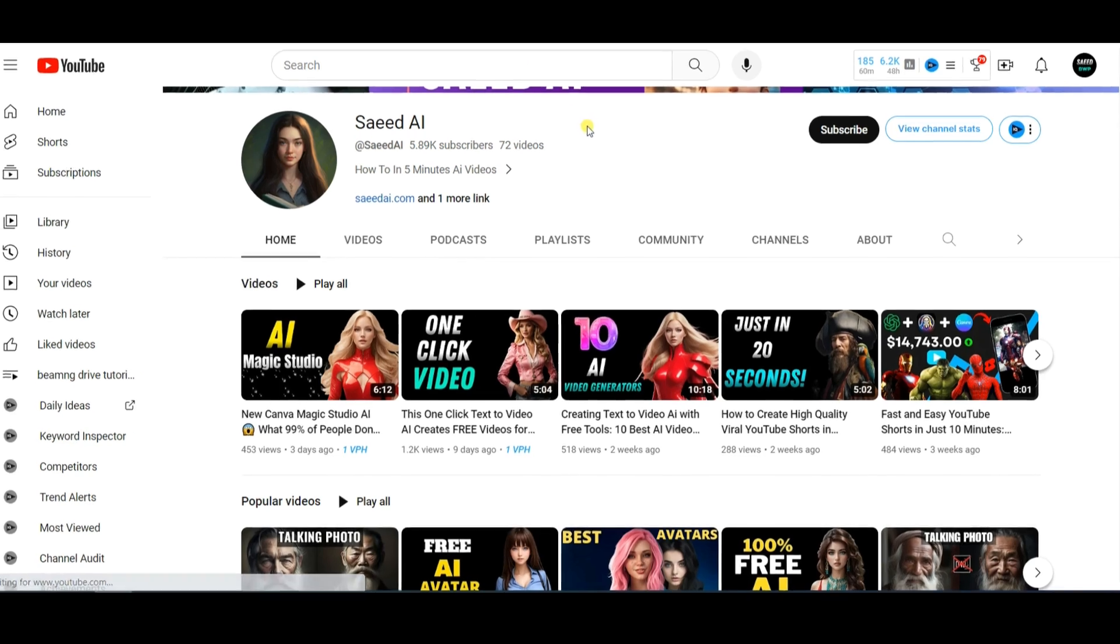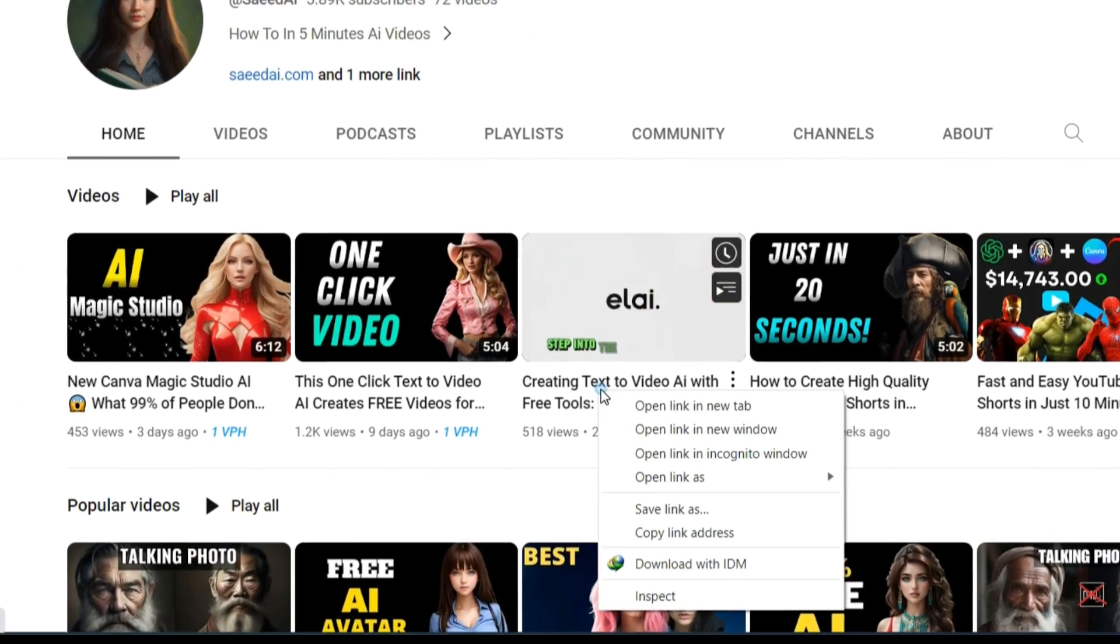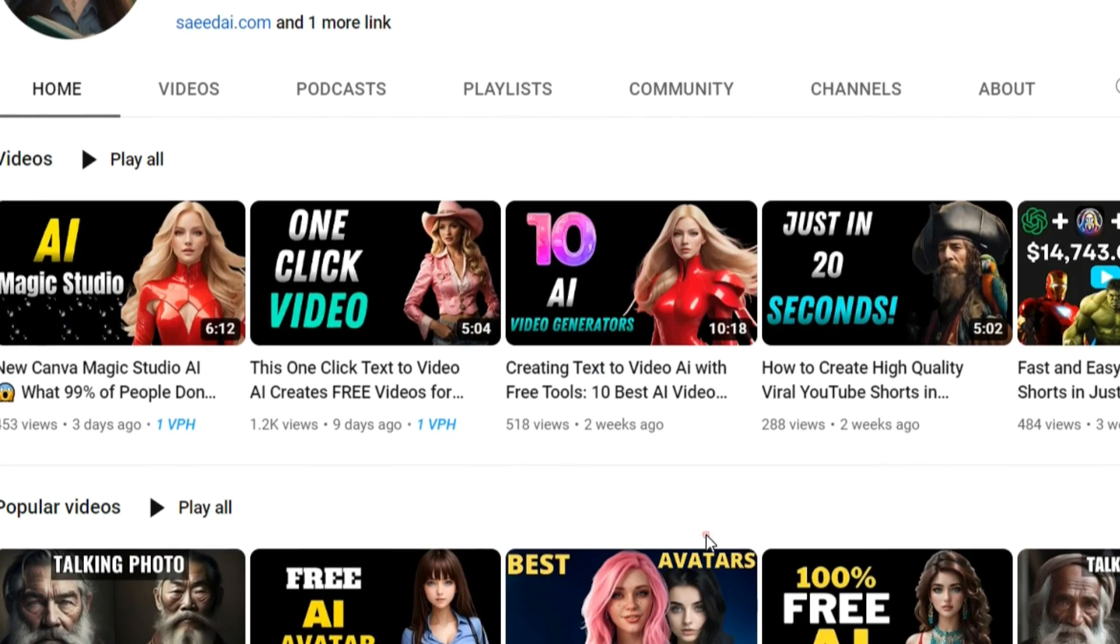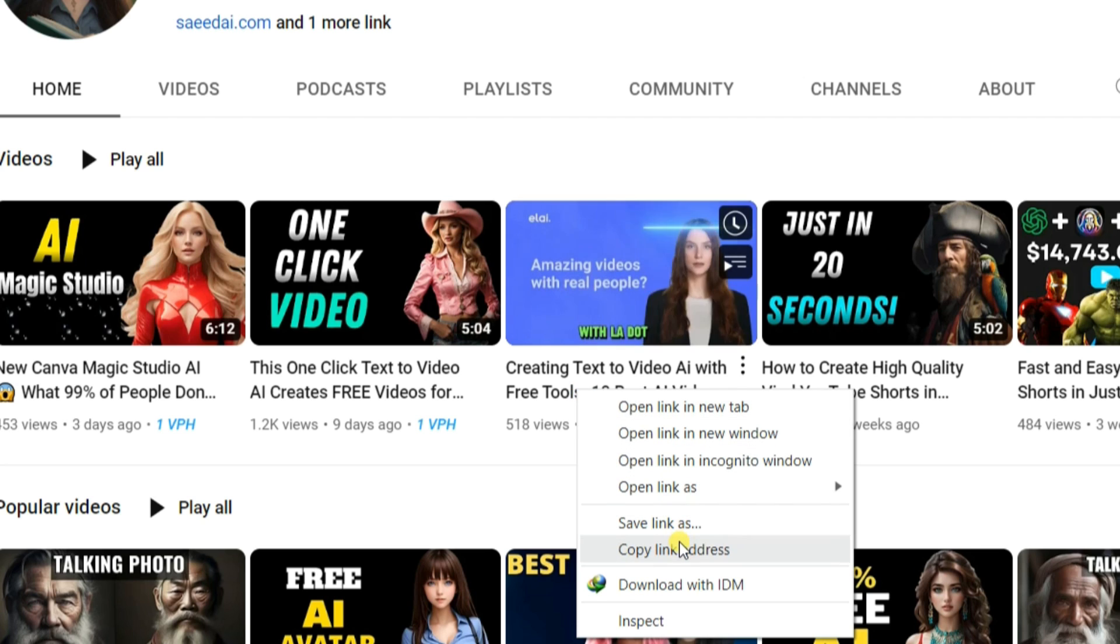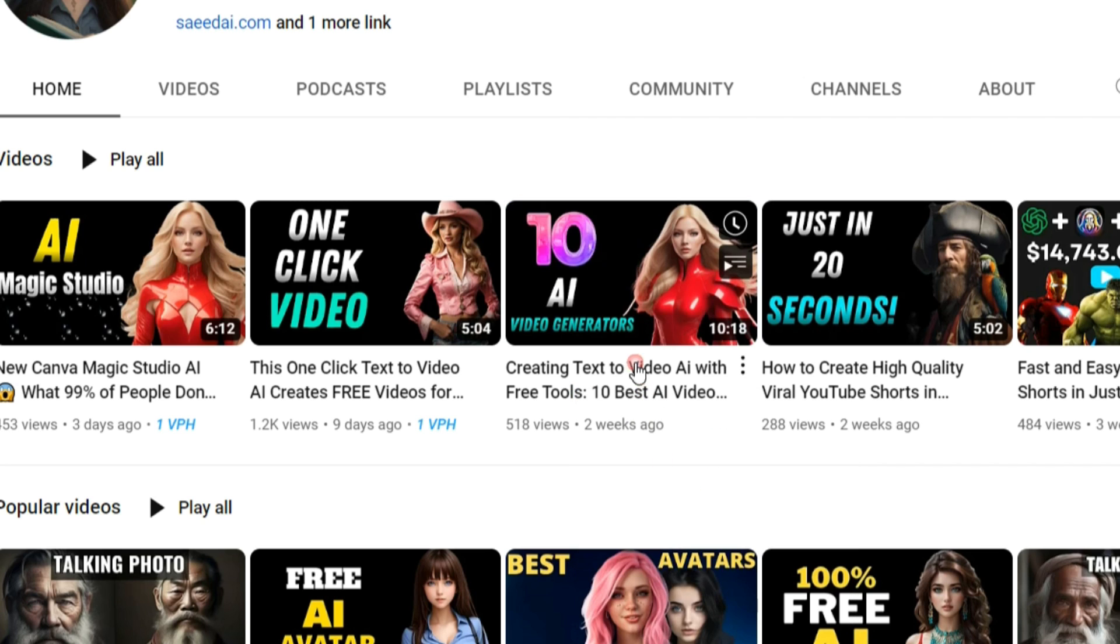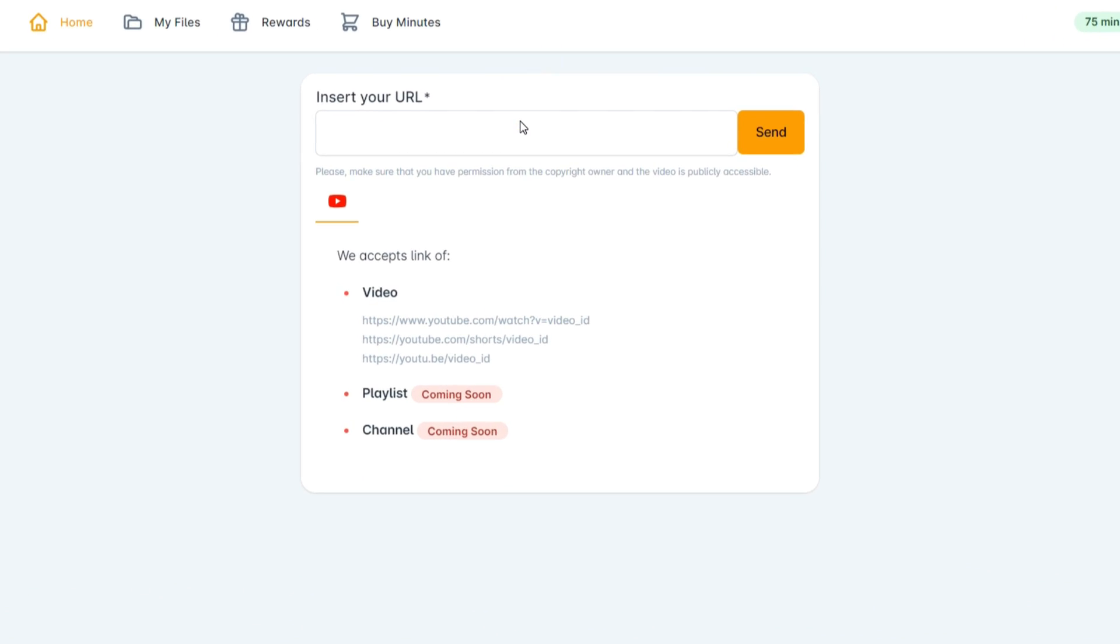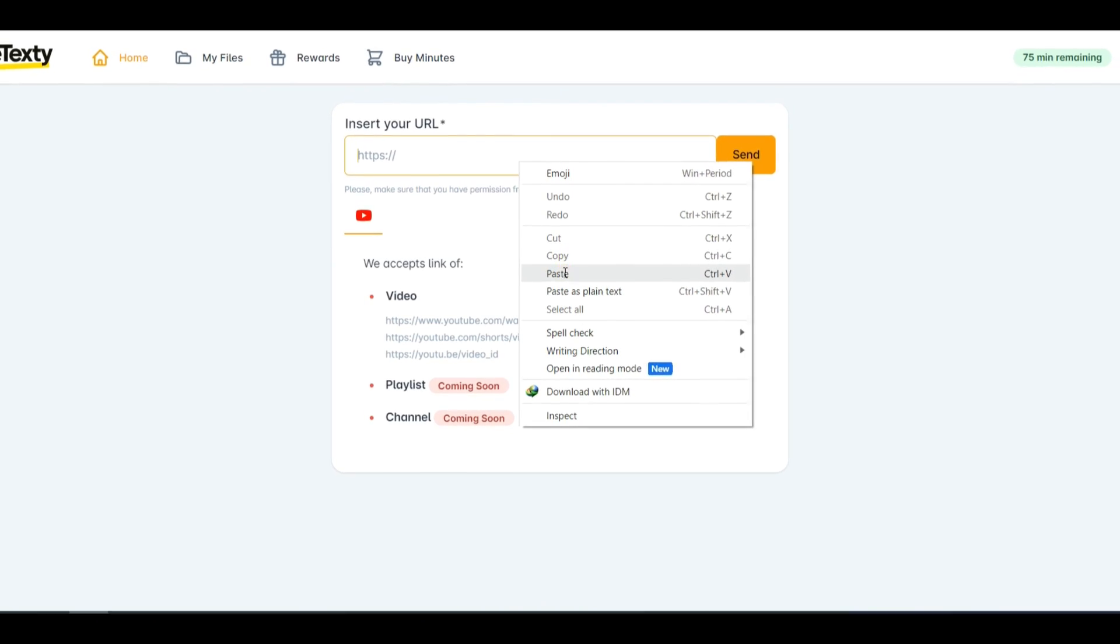Now return to your channel and copy the URL of the video that you want to convert into articles. Paste the link into the provided field and click the Send button.